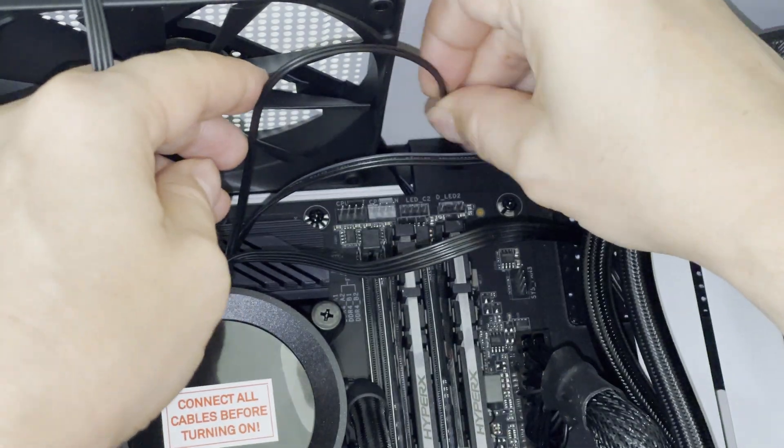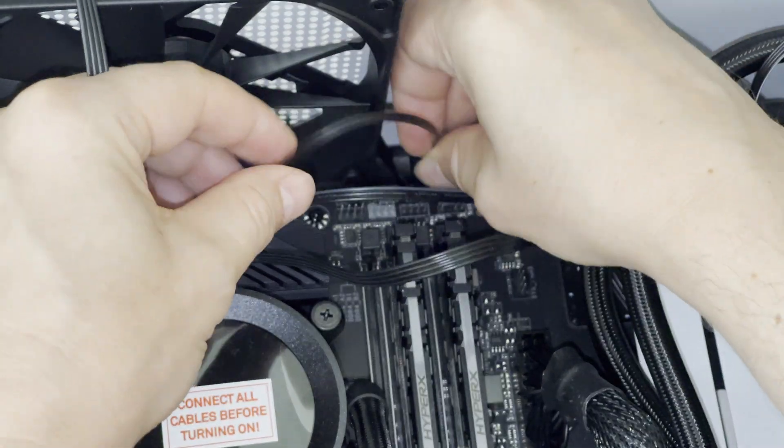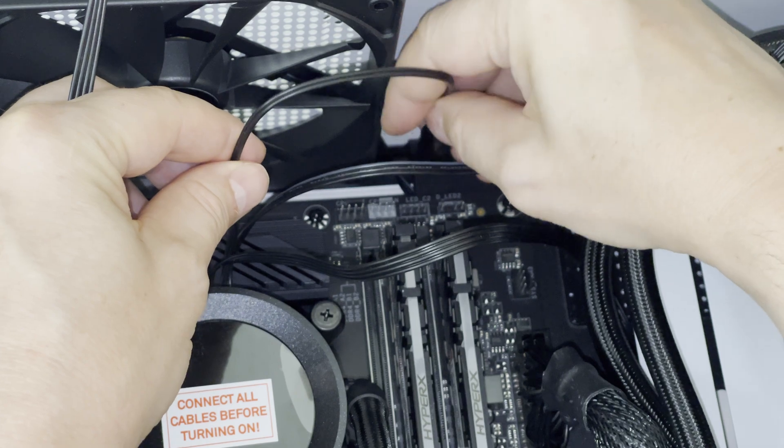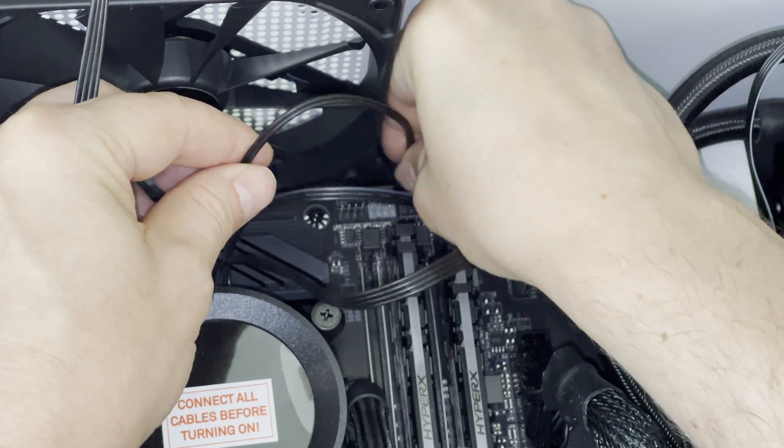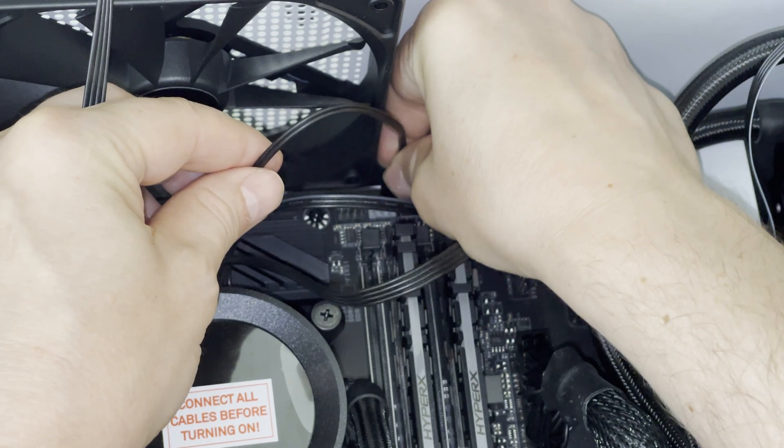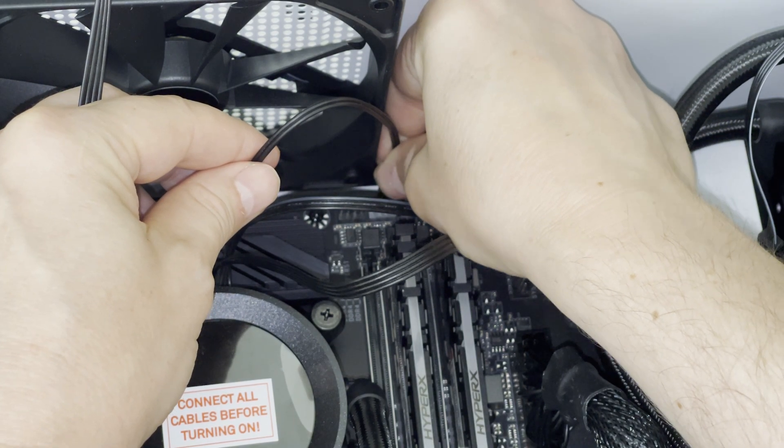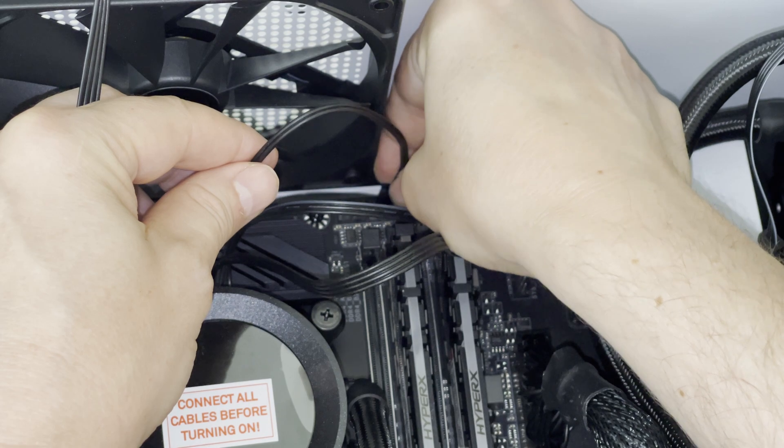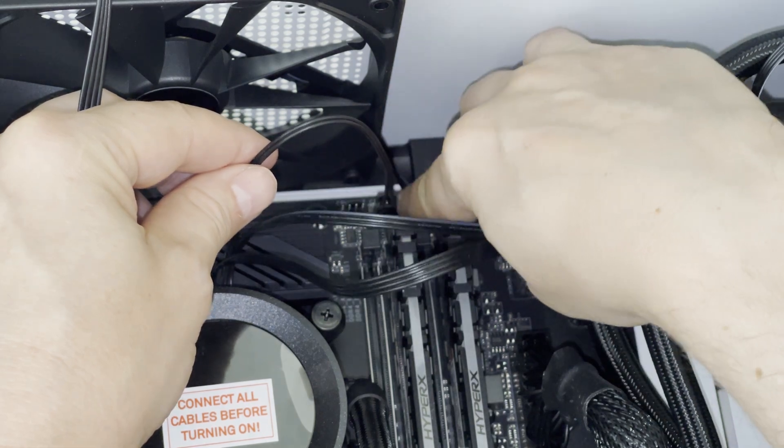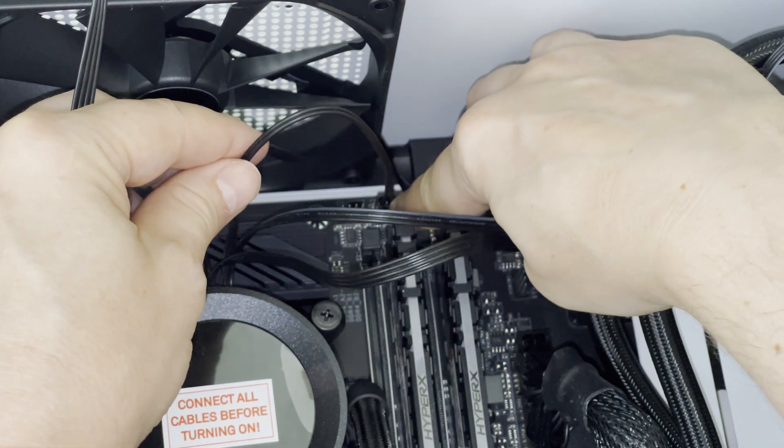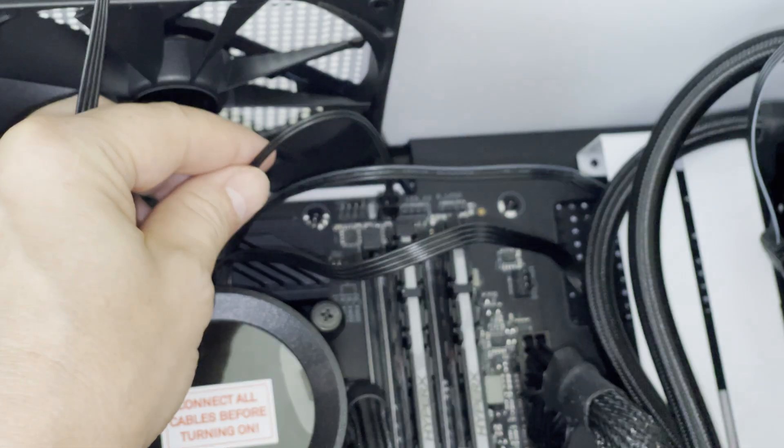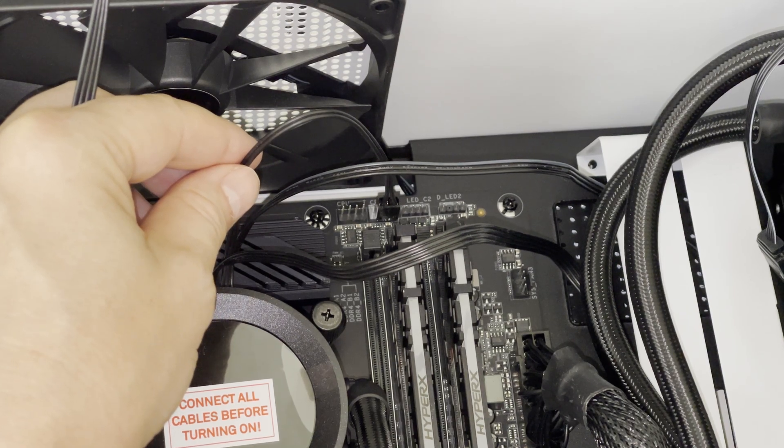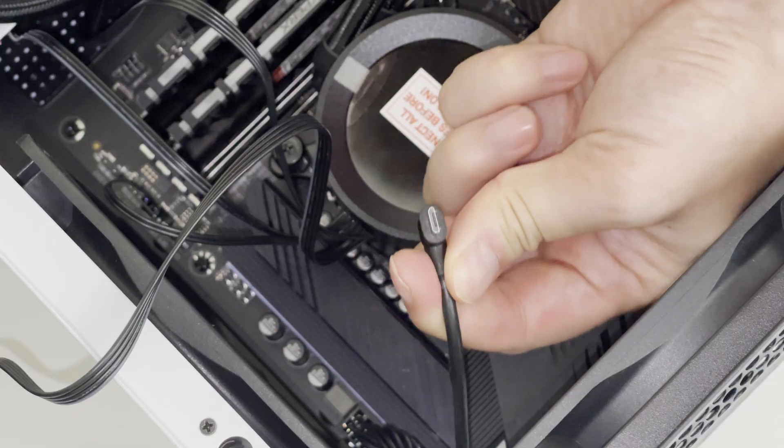Let's also use the CPU fan slot on top of the motherboard. And here we are going to connect the connector from our NZXT Kraken Z63 liquid cooler pump. I have been connecting other cables from liquid cooler in one of my previous videos so make sure you check my channel for more videos.